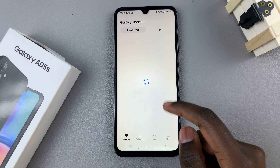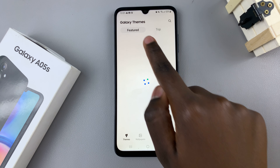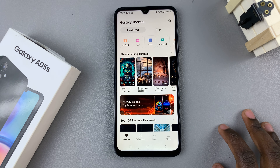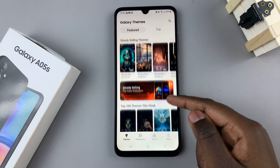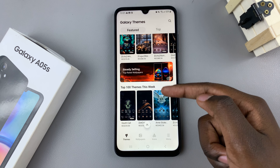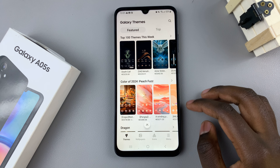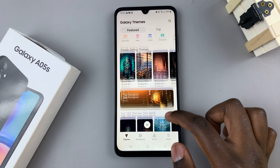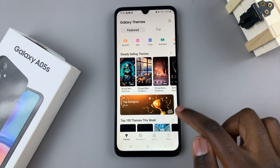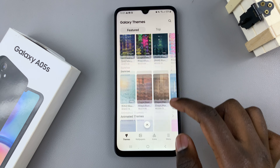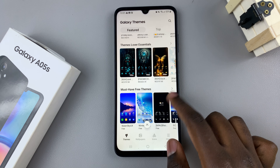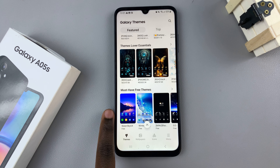Both ways will bring you to the Galaxy Theme Store and here you should see all themes that you can apply to your device. You can use a paid theme or you can scroll until you find the free themes section.